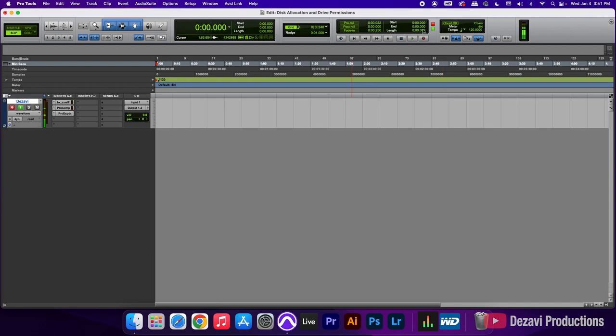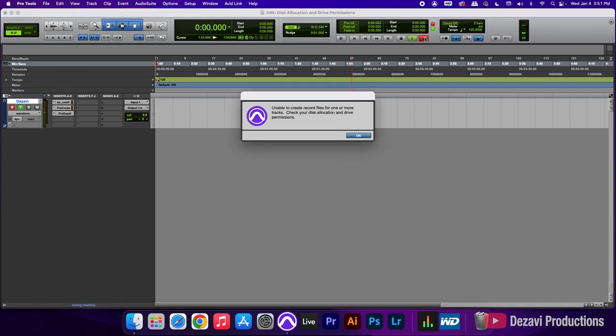As an example, if I try to record my vocal here, I'm going to hit record, and when I press the spacebar, we're going to get that message.